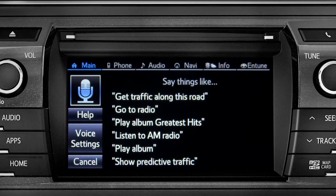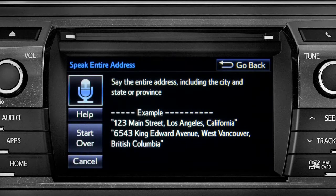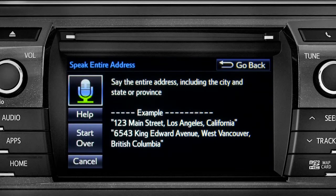For directions to an address, please say the full address, including the city and the state or province. 1541 Sand Dune Way, San Marcos, California.